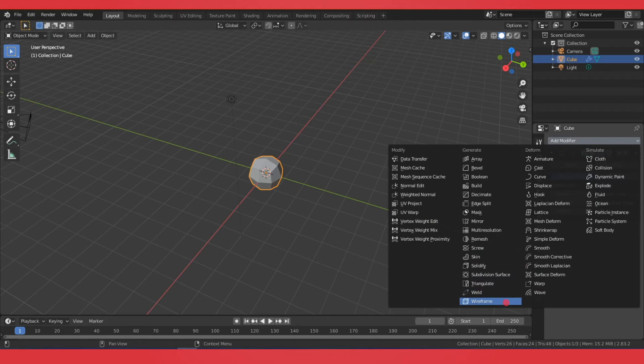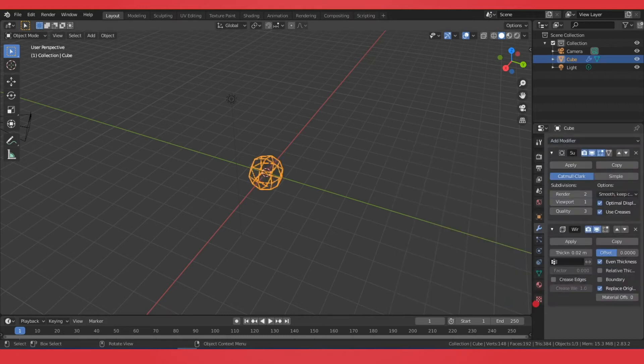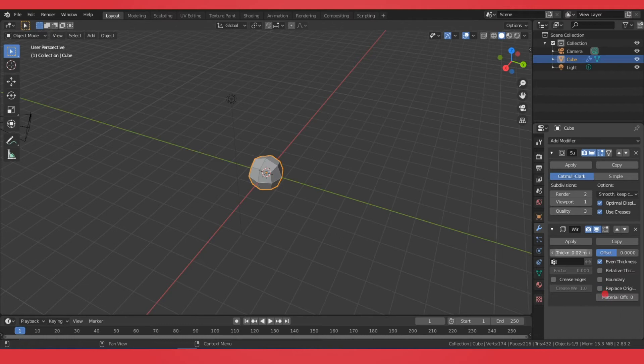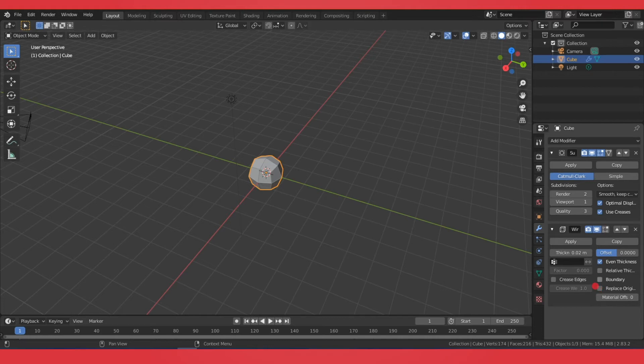Then we're going to add the Wireframe Modifier and we're going to change the Replace Original to Off because we want this underlying. If you want just the wireframe, you can use that as well.